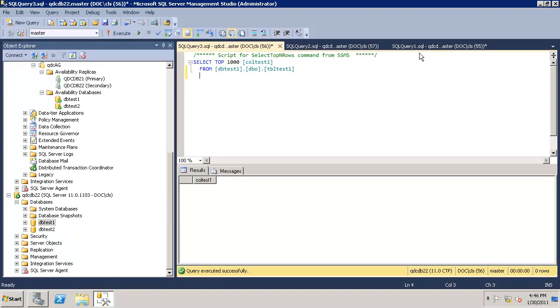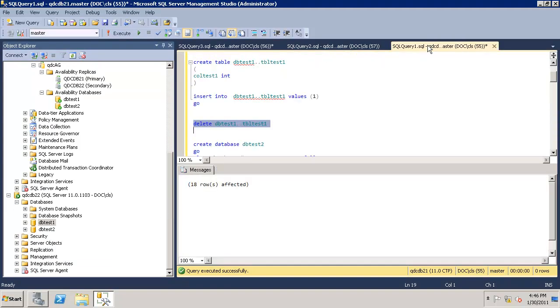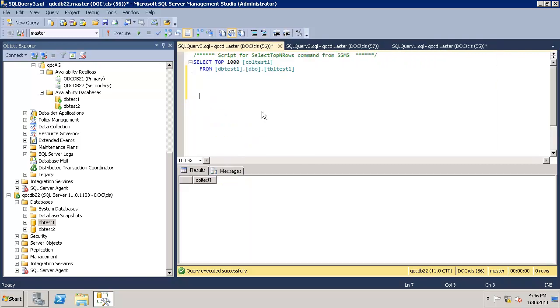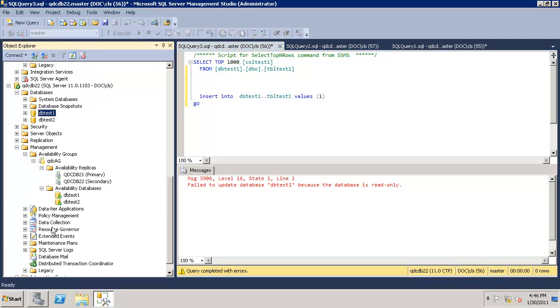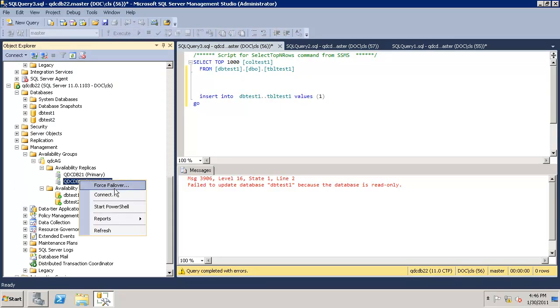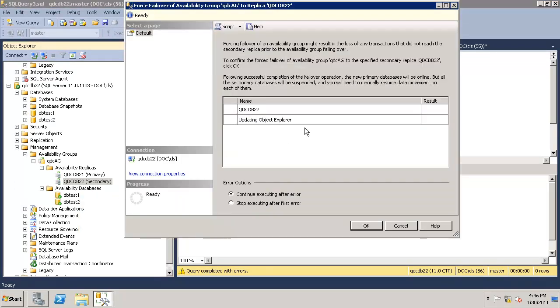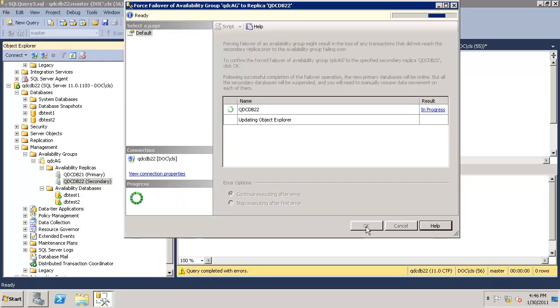Let's try to insert a row into the secondary and see what we get. It says fail to update database because the database is read only. Let's go ahead and do the force failover. Click OK.